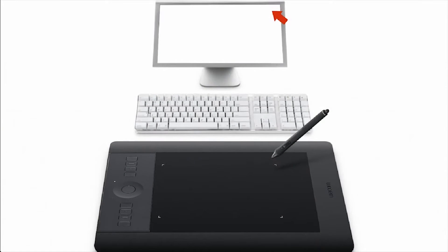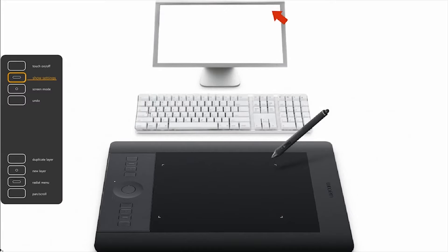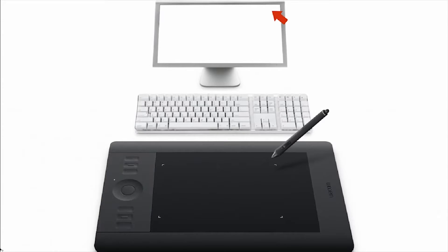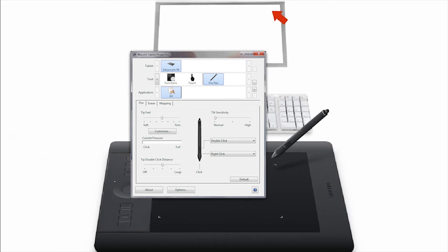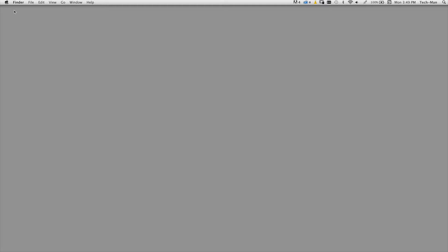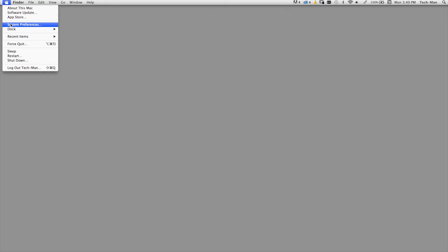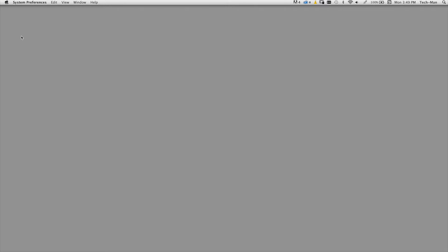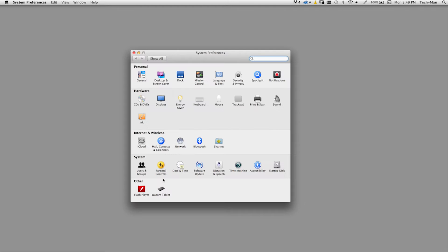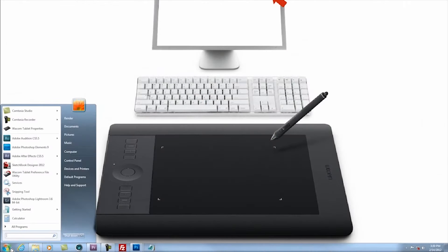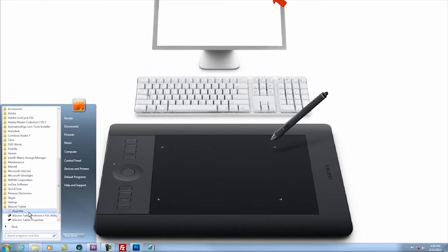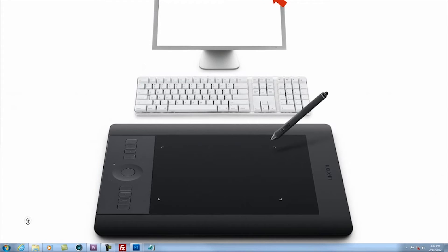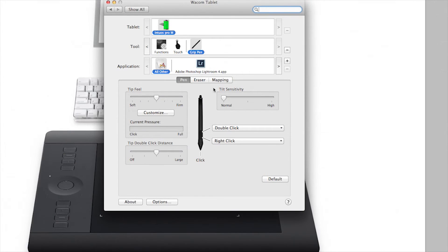The easiest way to change mapping on your tablet is to open the control panel by pressing the Show Settings Express key, which is the second from the top by default, and then selecting the Pen Properties button. You can also access the control panel on a Mac by going to your Apple menu, System Preferences, Wacom Tablet, or on a PC by selecting Start, Programs, Wacom Tablet, Wacom Tablet Properties. On Windows 8, you'll find it in your control panels.